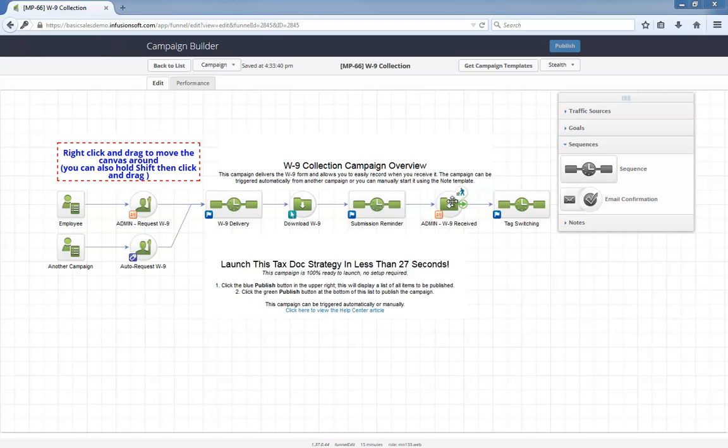Also, this campaign is 100% ready to go out of the box. All you have to do is install the campaign from the marketplace, hit publish, and you can start using it immediately. Let's dig in a little more.